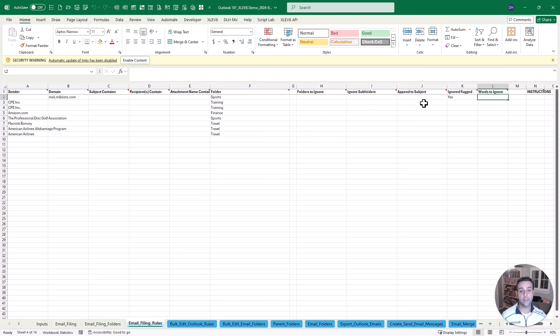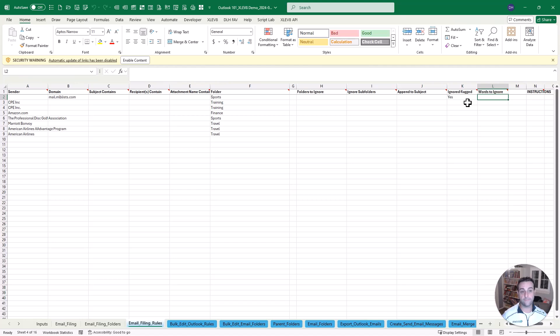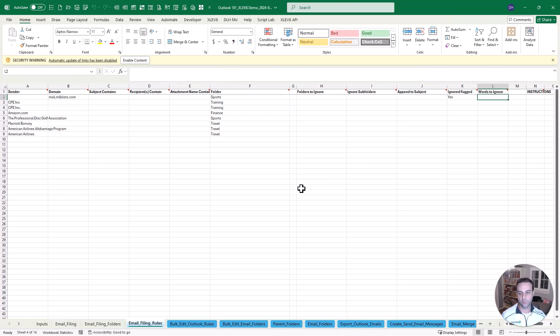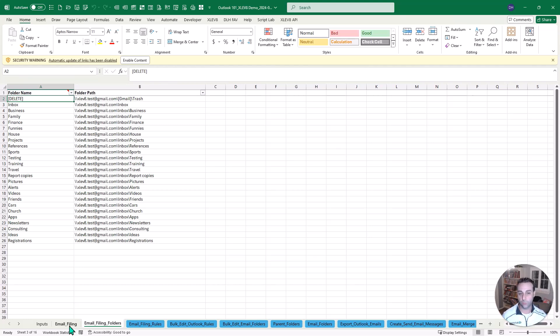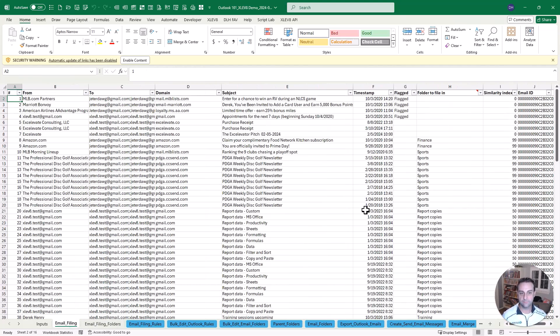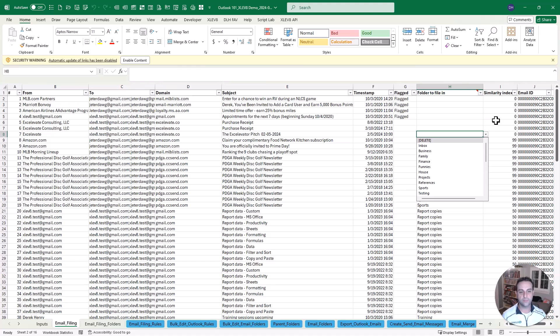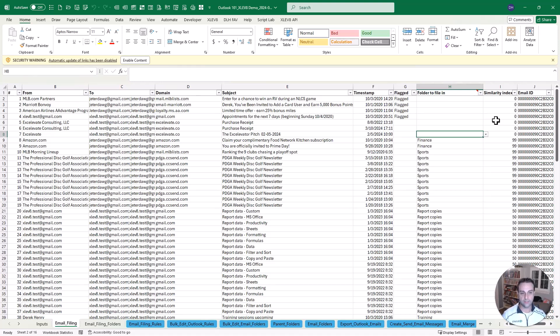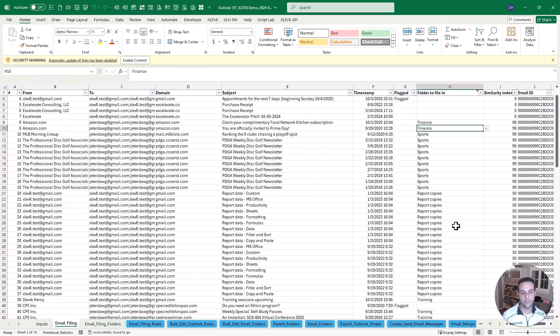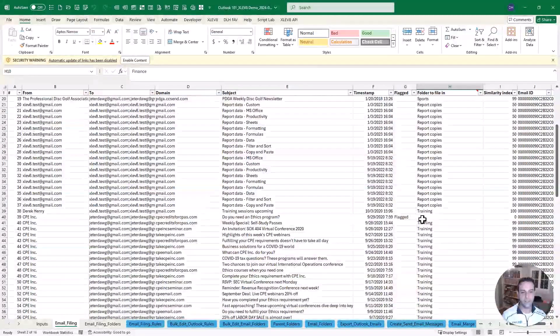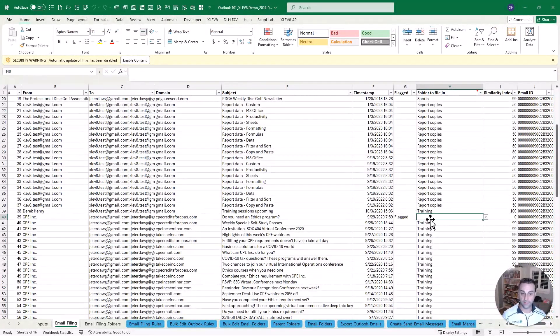So notice the sender, the domain, what it contains, the recipients, any attachment names contains. Here's the folder we want to put it in. A lot of people will do this with Outlook rules but here's the one big difference. This doesn't file them before you ever see what it might have been saying. It's a suggestion.